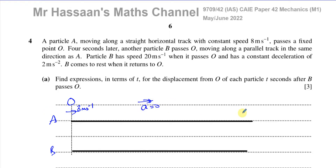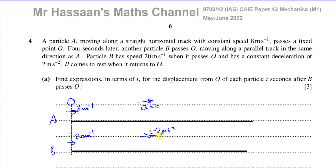A moves at constant speed while B starts 4 seconds later. When B passes O, it has a speed of 20 meters per second, but it is decelerating with acceleration equal to negative 2 meters per second squared. So B gets slower and slower, comes to instantaneous rest, then returns back to O.